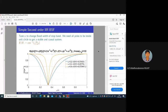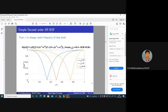Finally, a simple second-order IIR band-stop filter is also discussed. Its behavior is analogous to the IIR band-pass filter in complementary fashion — similar analysis can be applied to characterize its pass band, stop band, and tunable parameters.